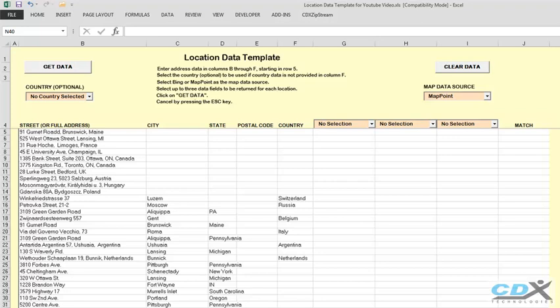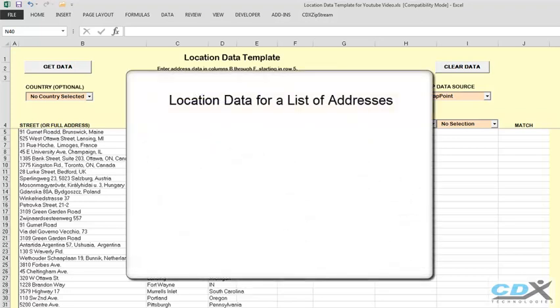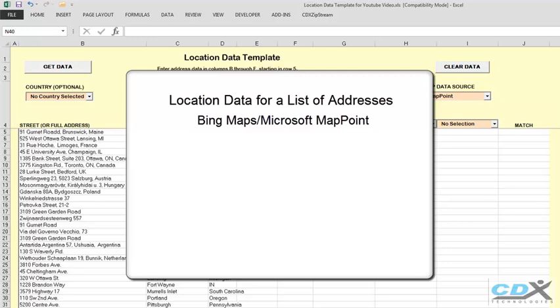This is CDX Technologies, and we're going to show how you can easily get location data associated with a list of addresses using either Bing Maps or Microsoft MapPoint. We're going to do this in a Microsoft Excel template, which can retrieve the following data for an address.